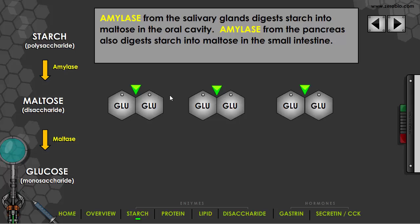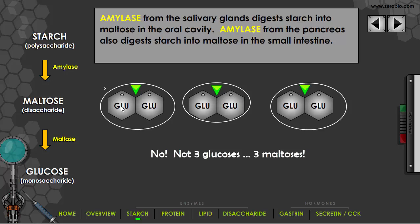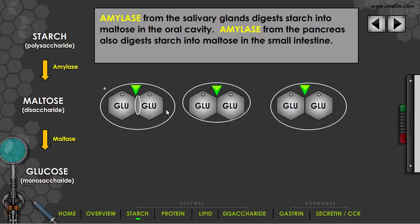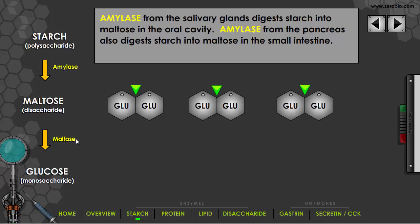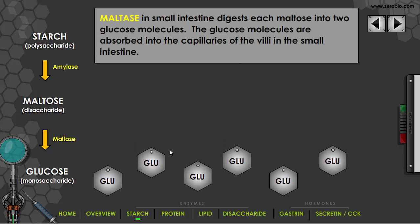We now have a disaccharide. Maltose is a disaccharide made of two glucoses bonded together. The enzyme maltase now converts maltose into individual glucose molecules, which are monosaccharides. Those glucose molecules are absorbed into the capillaries of the villi in the small intestine. There we have the complete breakdown of starch all the way down to glucose. Don't forget — maltase exists in the small intestine, not the mouth.